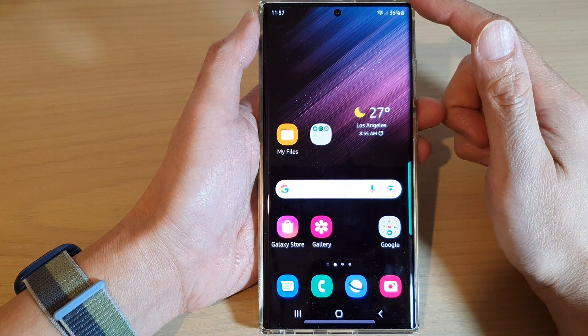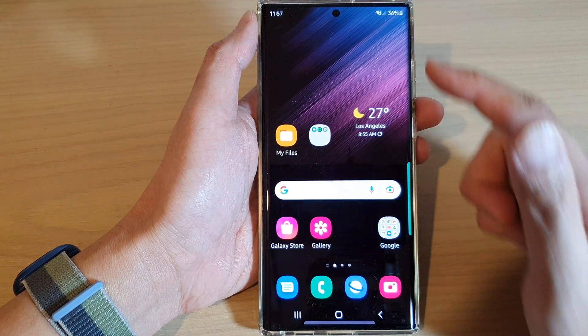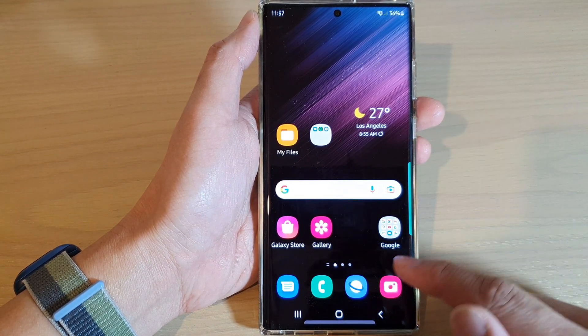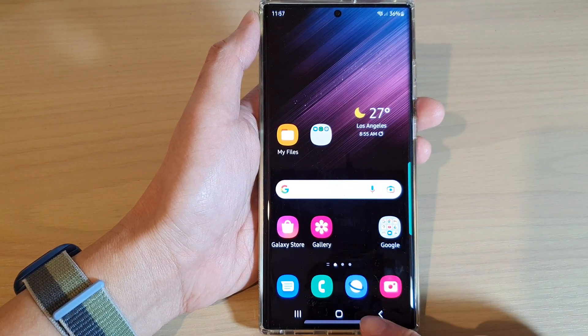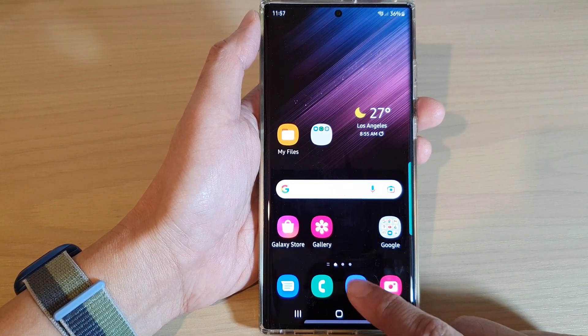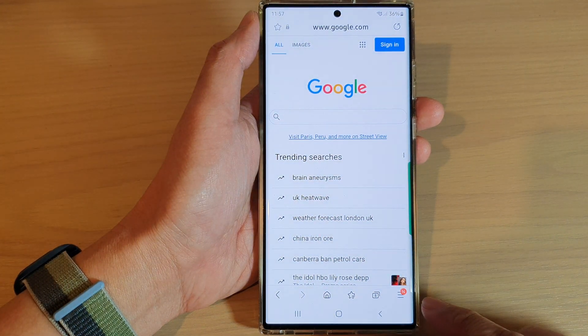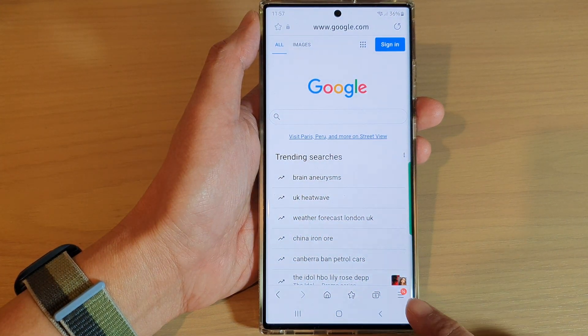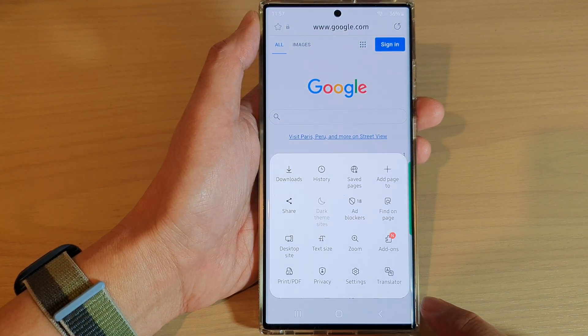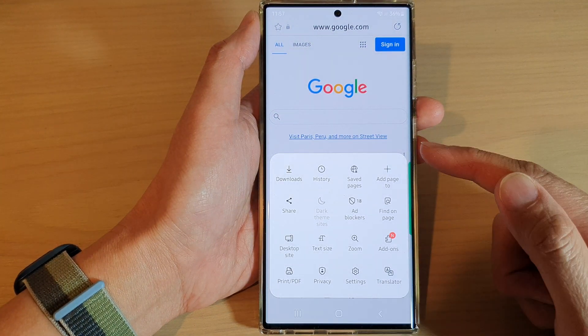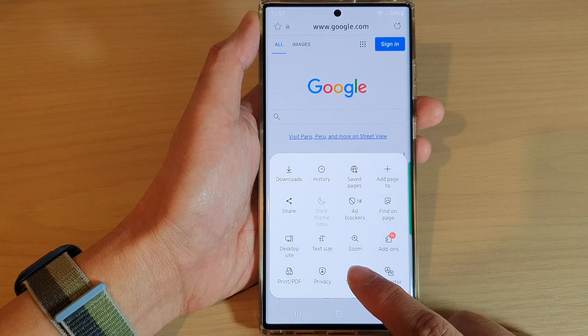From the home screen, open up your Samsung Internet app. Next, tap on the menu key at the bottom, and then from the pop-up, tap on Settings.